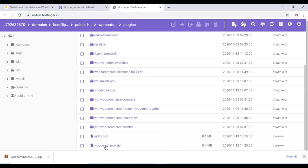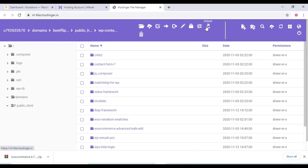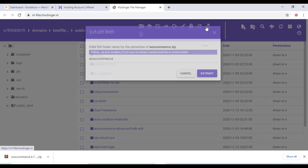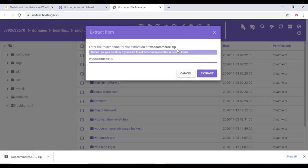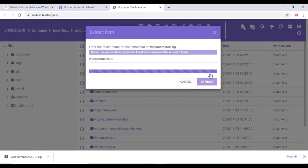And after that, just select that file and click on extract. And click on extract.